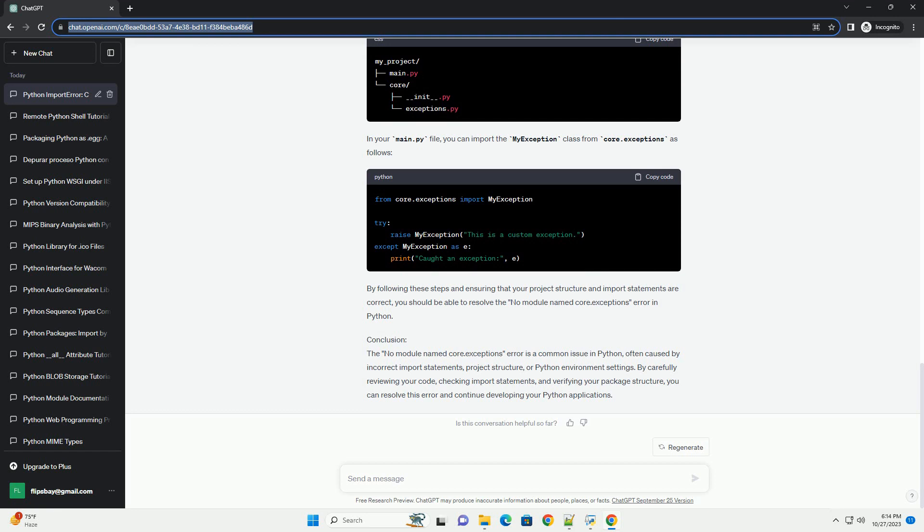Verify the module name. The error message No Module Named Core.Exceptions suggests that the Python interpreter is looking for a module named Core.Exceptions. Verify if this module actually exists in your codebase or the library you're trying to use. Make sure you haven't misspelled the module name.